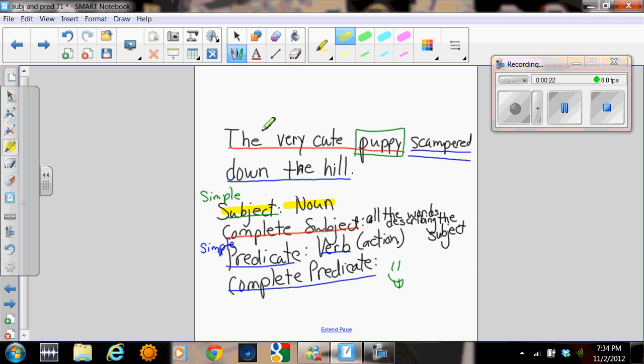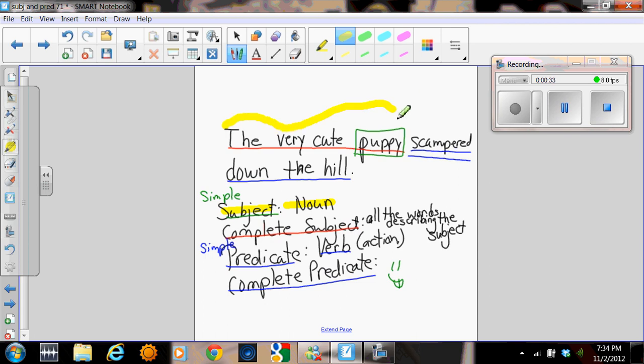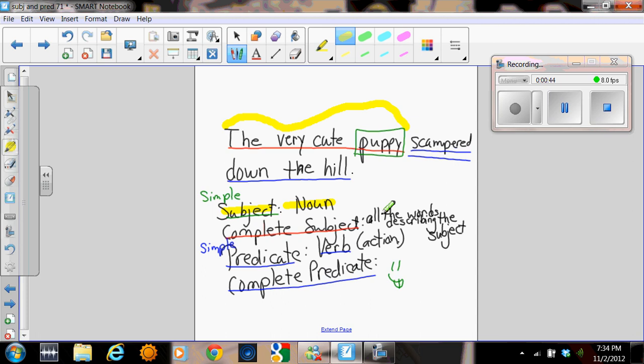So in this sentence here, a very cute puppy scampered down the hill. The simple subject in that sentence, the one who's doing the scampering, is puppy. The complete subject includes all the words related to the main noun, the very cute puppy in this case. These are words that are describing the puppy. You can see that right down here.